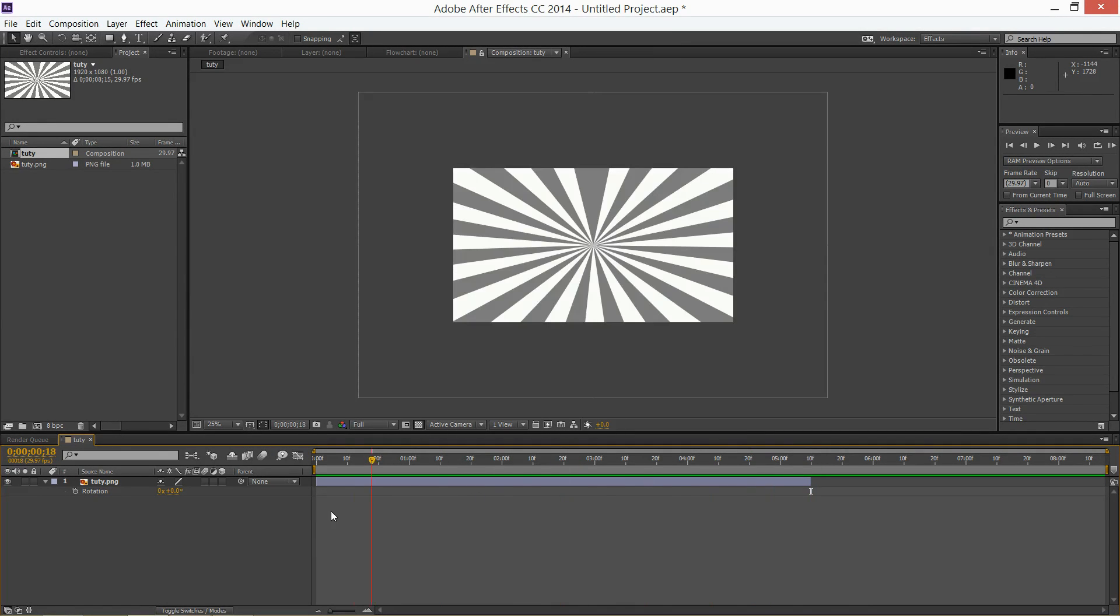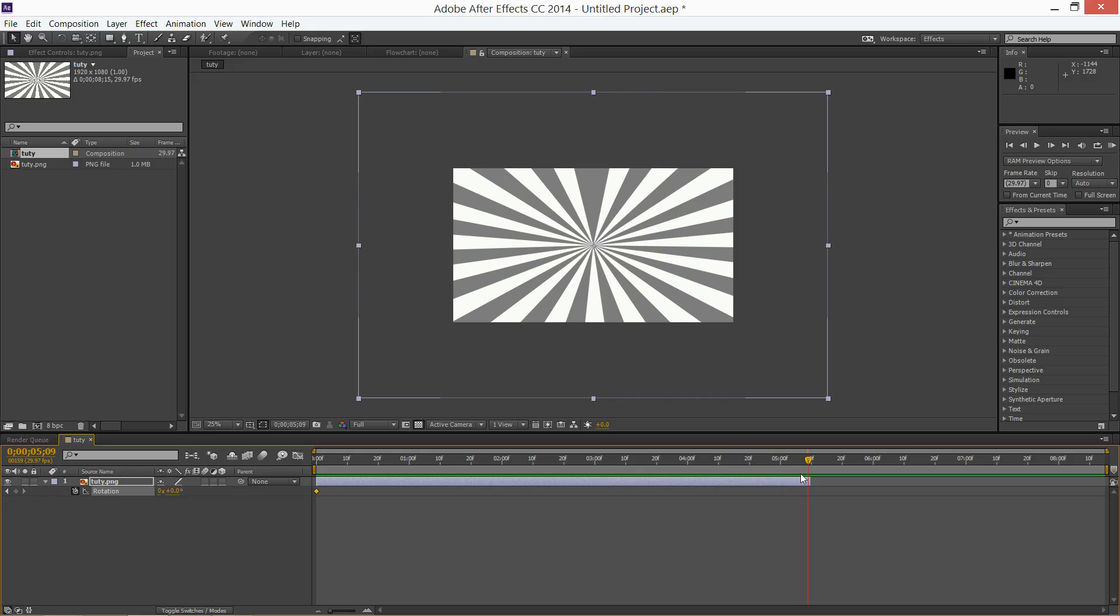So now add a keyframe by clicking this little timer and go to the end of the video. Press Shift to make sure it's locked at the end and you put the degree. So I'm going to put 360 and I want to choose how many rotations it's going to do. So I'm going to do in 10 seconds about 2 rotations.